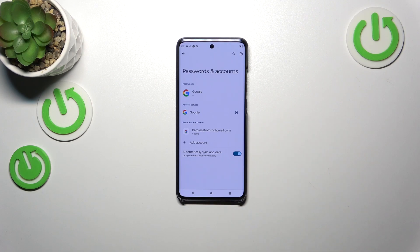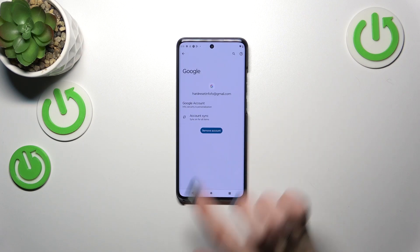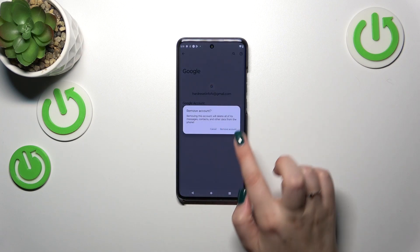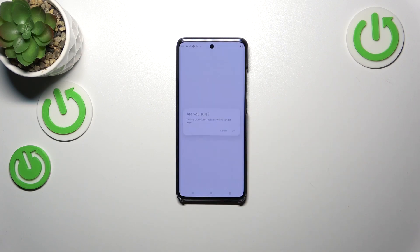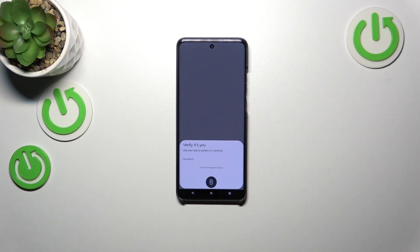As you can see, we just successfully added our Google account to this device. If you want to remove it, tap on it, tap on Remove Account, tap on Remove Account again, and then tap on OK.